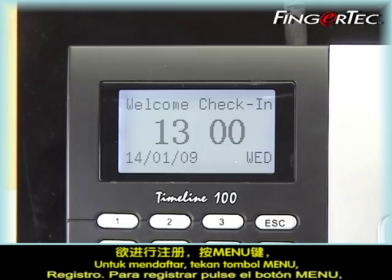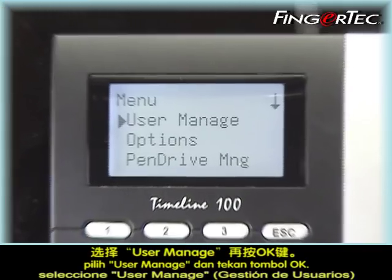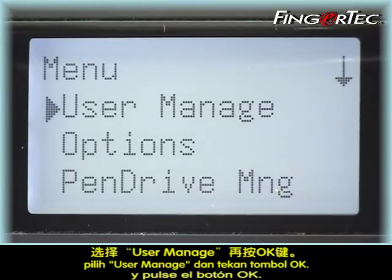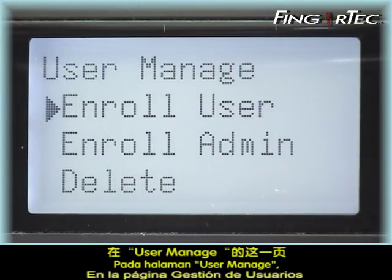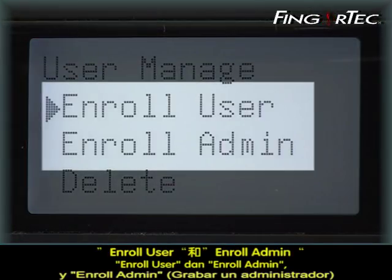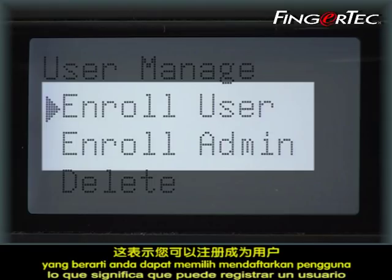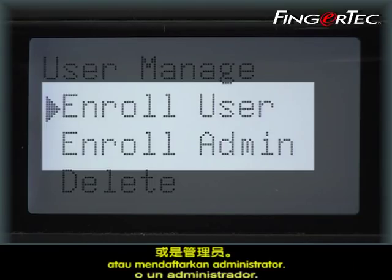To enroll, press the menu button. Select User Manage and press the OK button. At the User Manage page, there are two categories of enrollment: Enroll User and Enroll Admin, meaning you can either enroll a user or enroll an administrator.